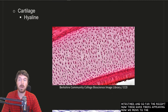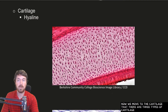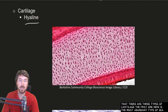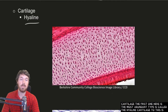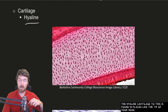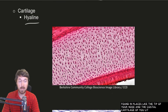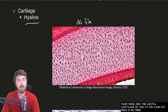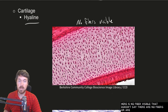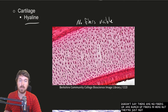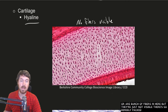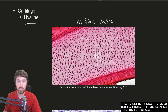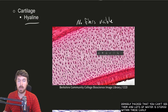Now we move to cartilage — there are three types. The first and most abundant is hyaline cartilage, found in places like the tip of your nose, the costal cartilage of your ribs, and the rib cage. A key feature here is that no fibers are visible — that doesn't mean there are no fibers; there are many, but they are so densely packed that you can't see them. A lot of water is also stored within this cartilage.